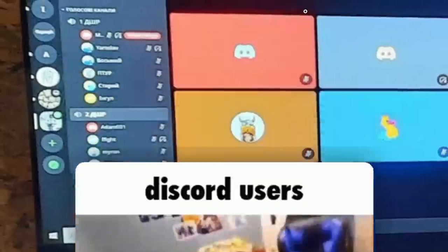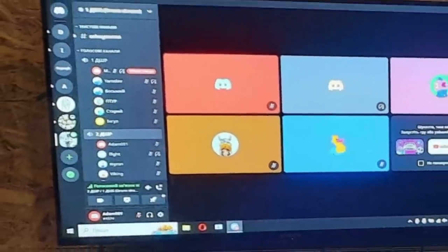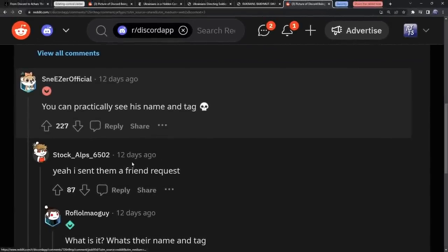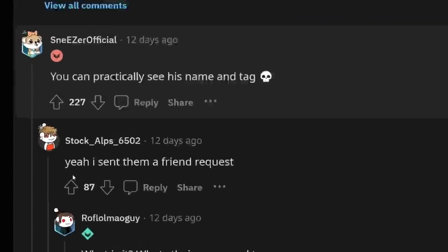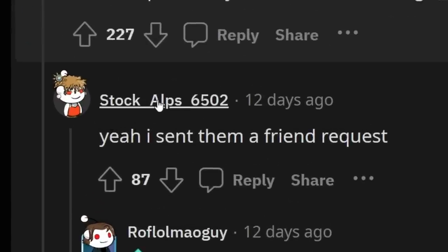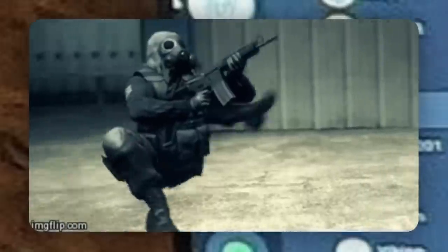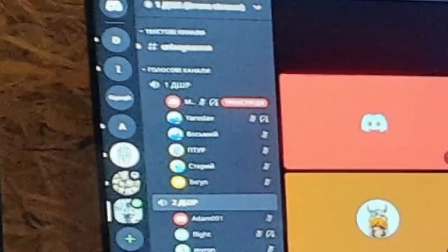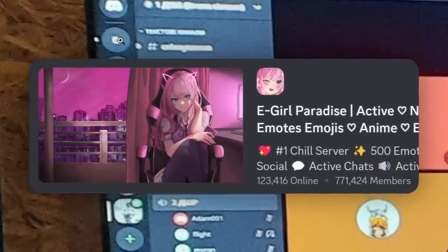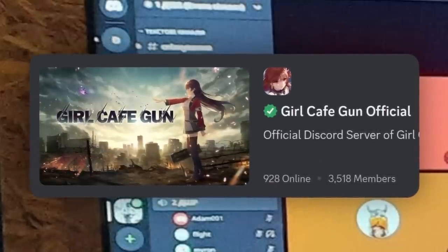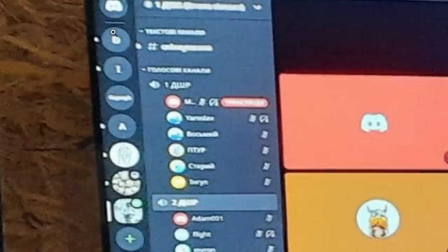The second the creatures of Discord figured out this fella's username, they sent them a friend request. In fact, people on Reddit even bragged about sending friend requests. I can't help but notice they actually have an icon for their server. But there's one thing I'm surprised about - I don't see an E-Girl Paradise or a Girl Cafe Gun server in their server list.